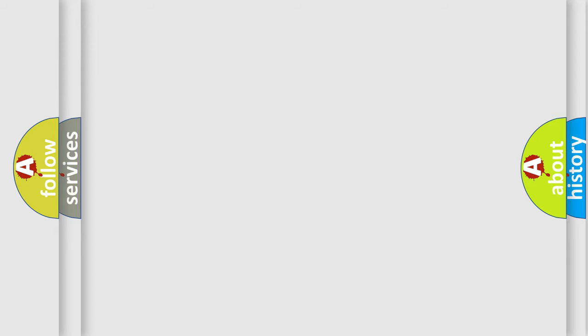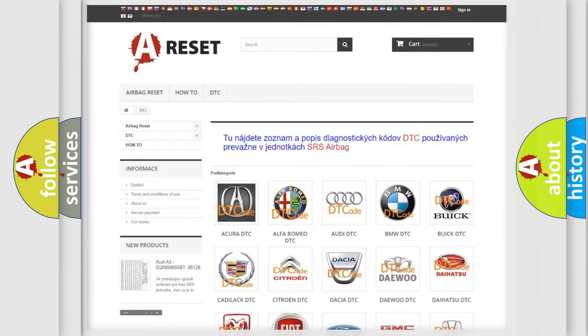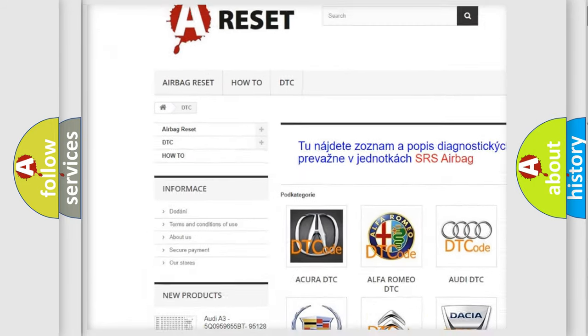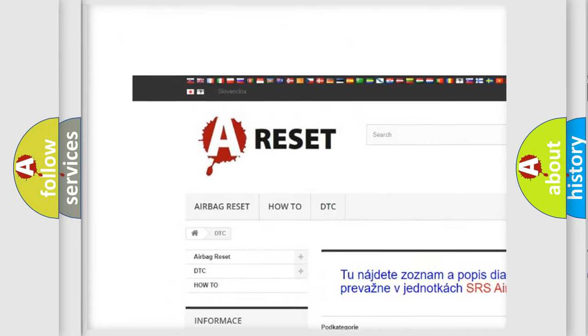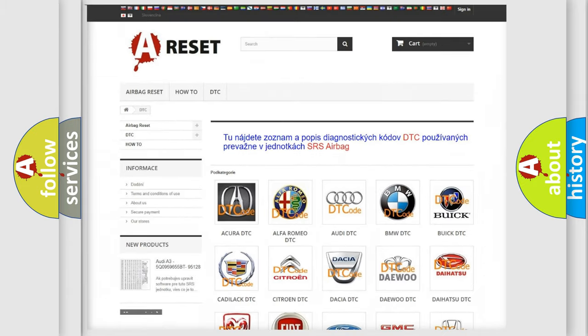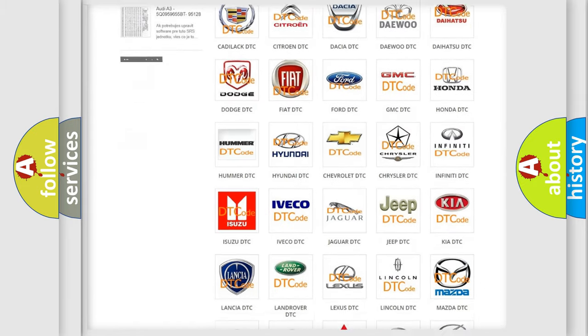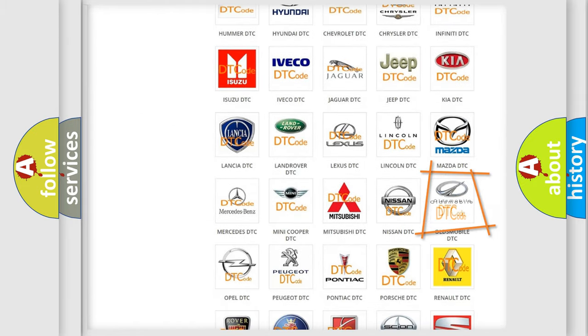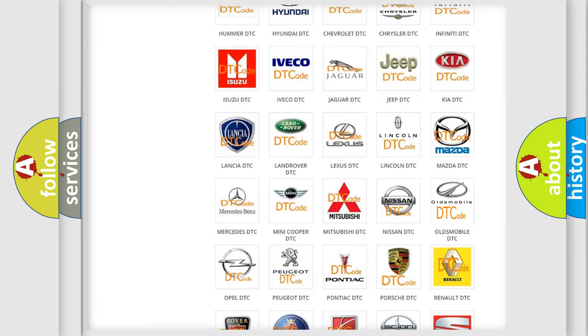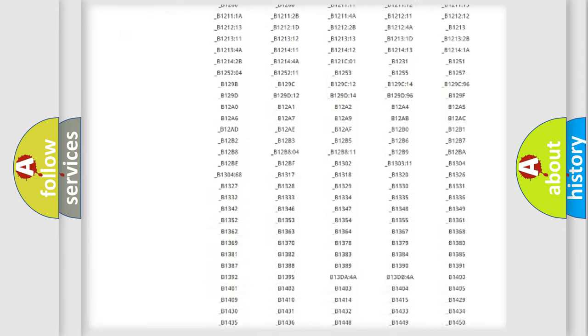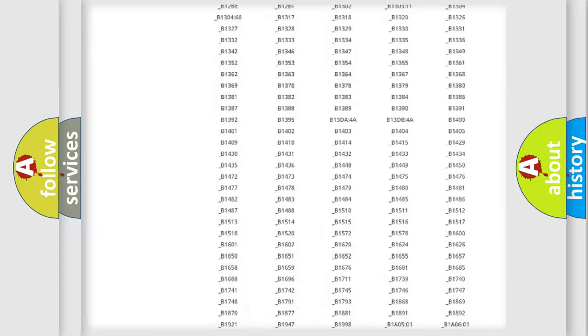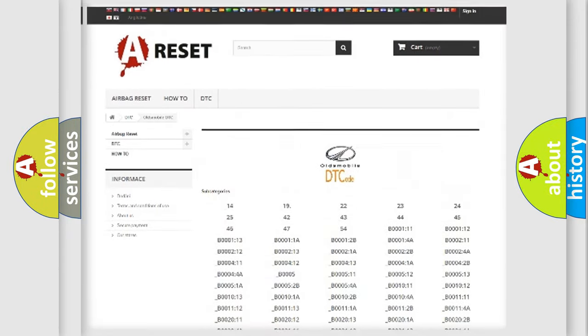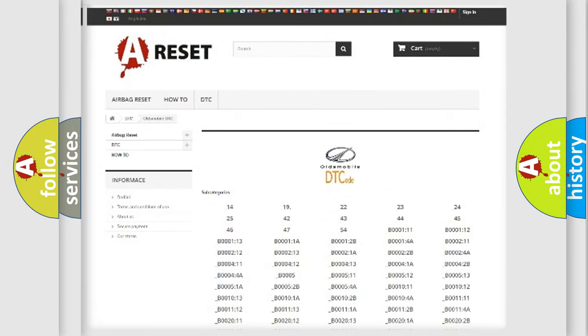Our website airbagreset.sk produces useful videos for you. You do not have to go through the OBD2 protocol anymore to know how to troubleshoot any car breakdown. You will find all the diagnostic codes that can be diagnosed in Oldsmobile vehicles.